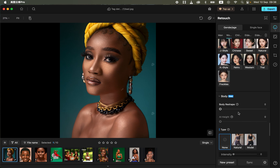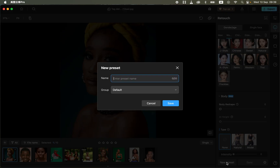You can also do a little bit of liquify on the body in case you want to reshape the body. You can see before and after — this has all been done by just moving sliders.